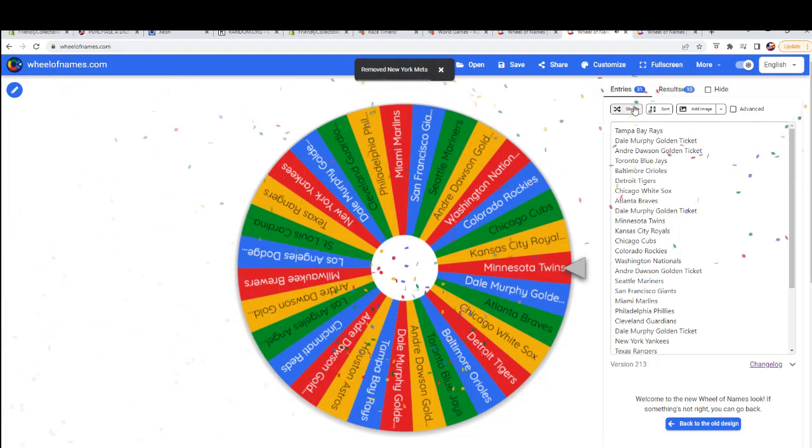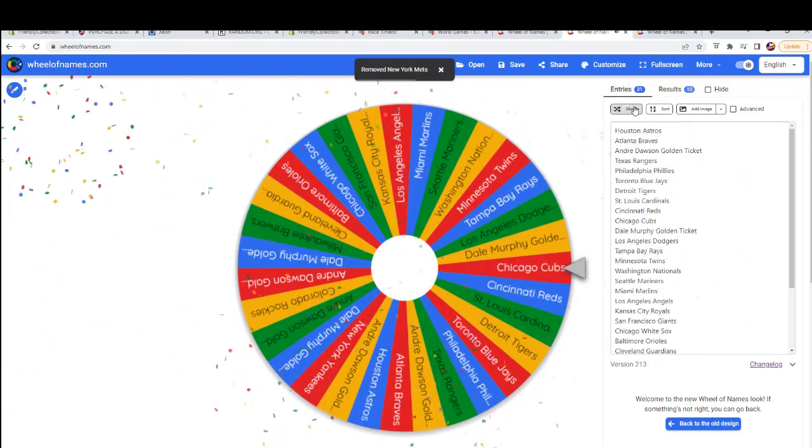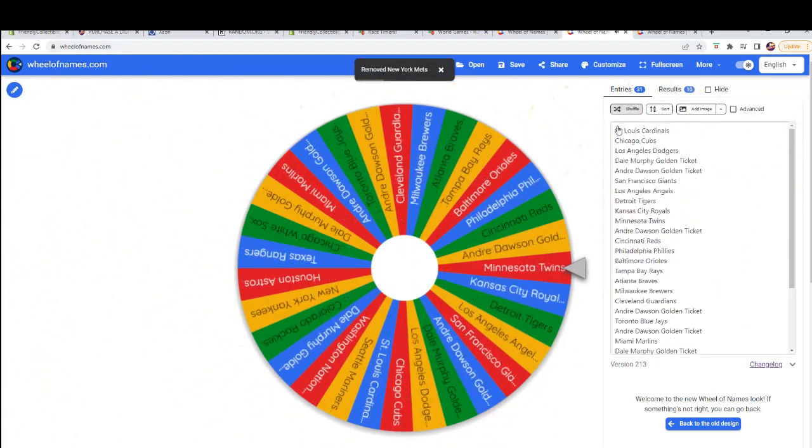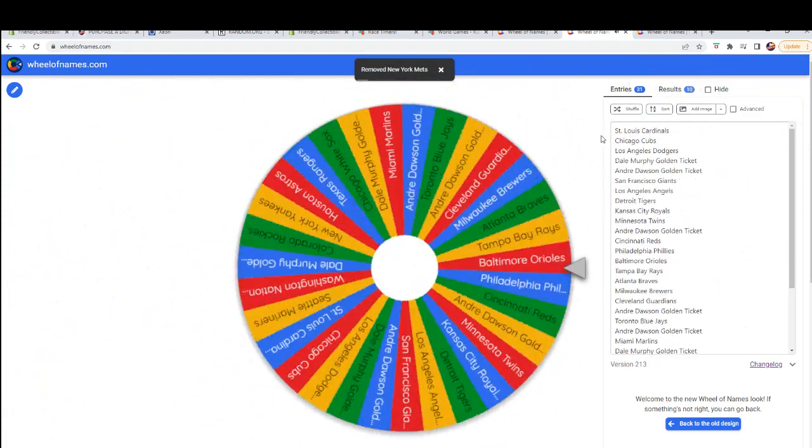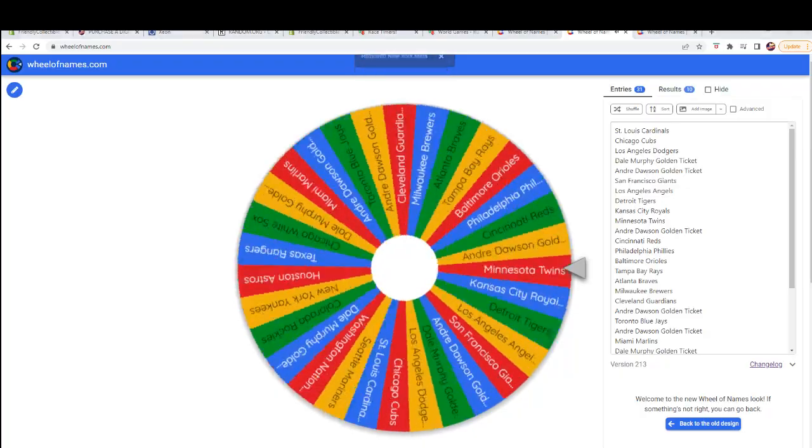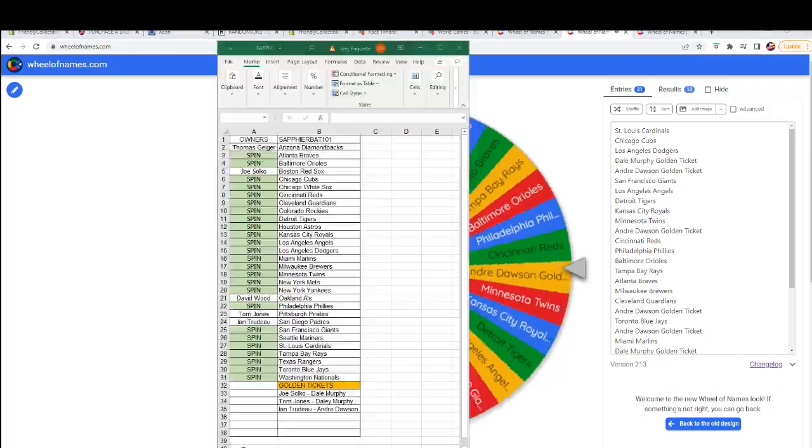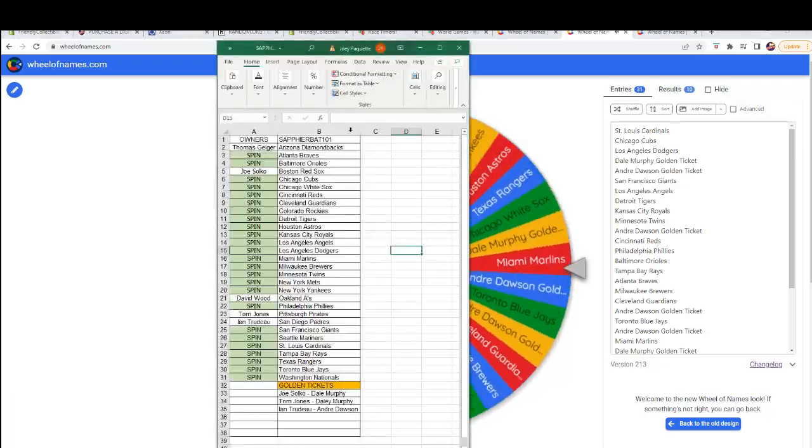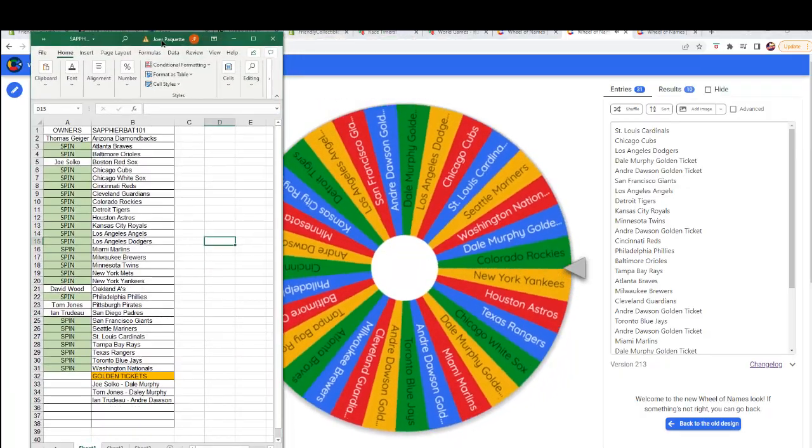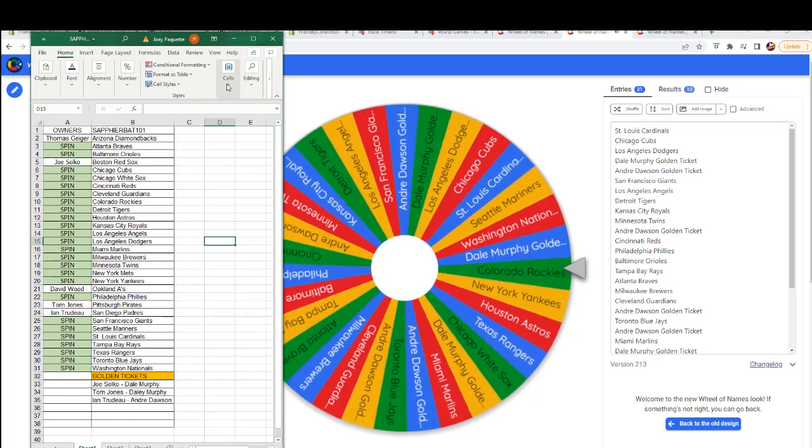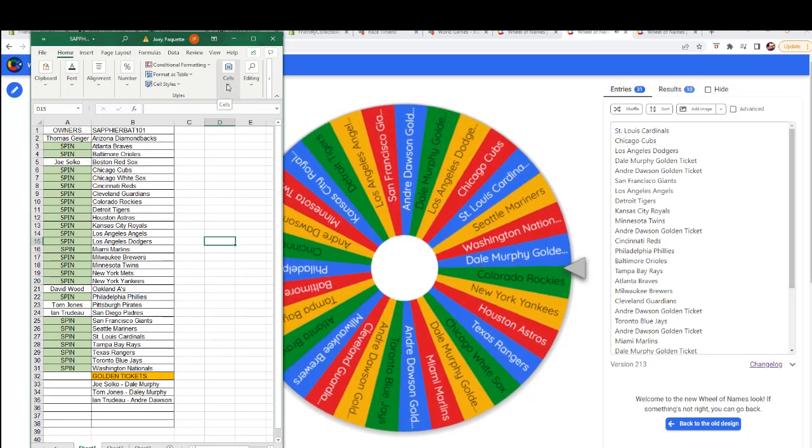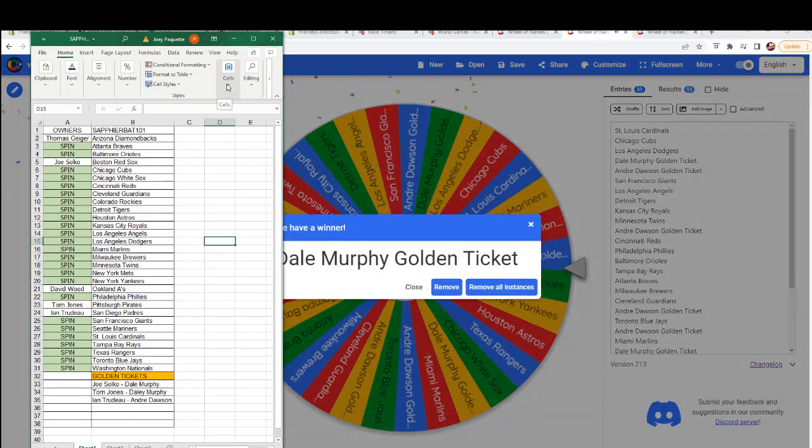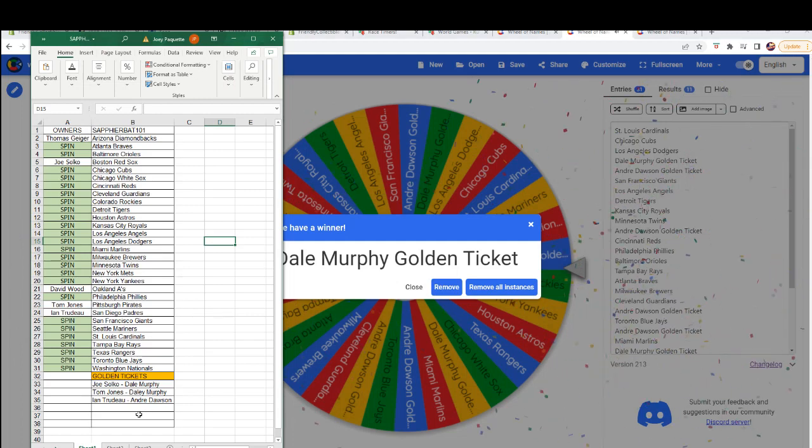And one more. One, two, three, four, five, six, seven. Alright, you've got Dale Murphy. Nice. Dale Murphy.